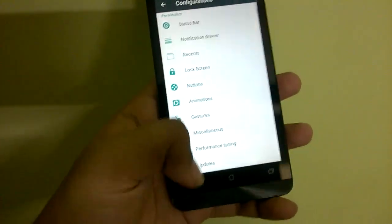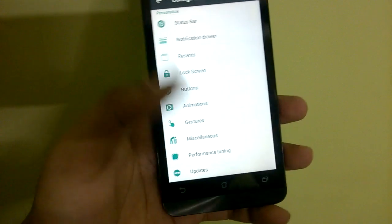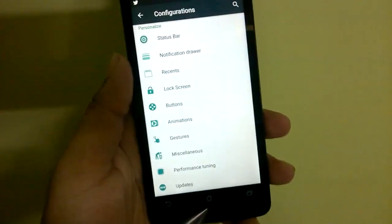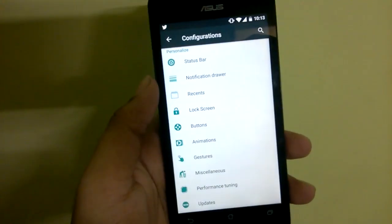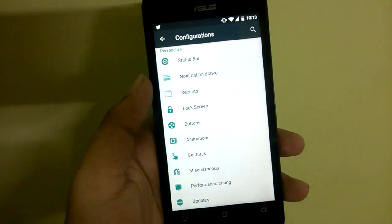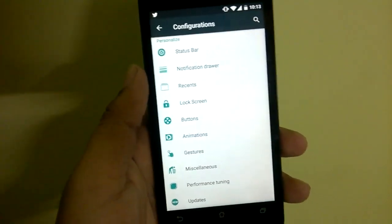This ROM comes pre-rooted, so you can just install any SuperSU app from the Play Store and all the root functions will work.